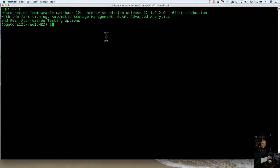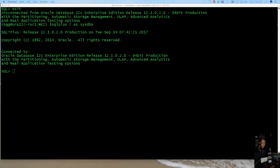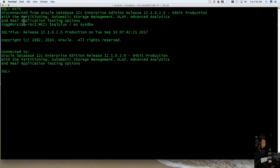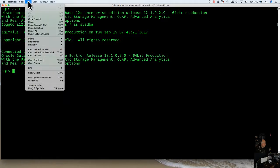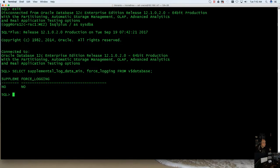You're going to want to go into SQL Plus. I'm just going to go in as SysDBA here. And then you're going to want to issue this query from V Dollar database. I'm just going to copy and paste it in here.